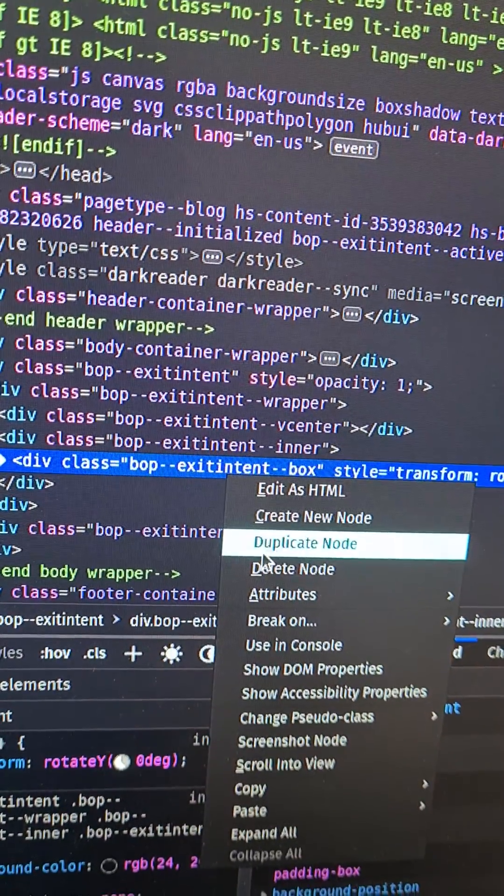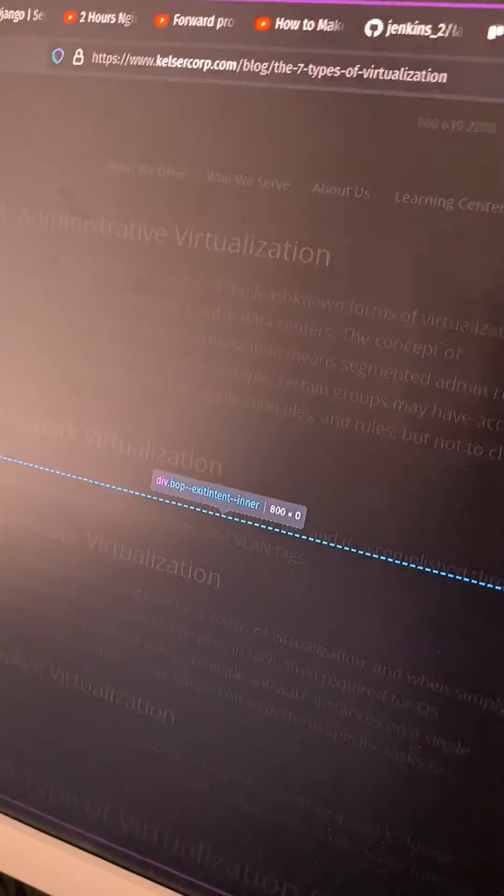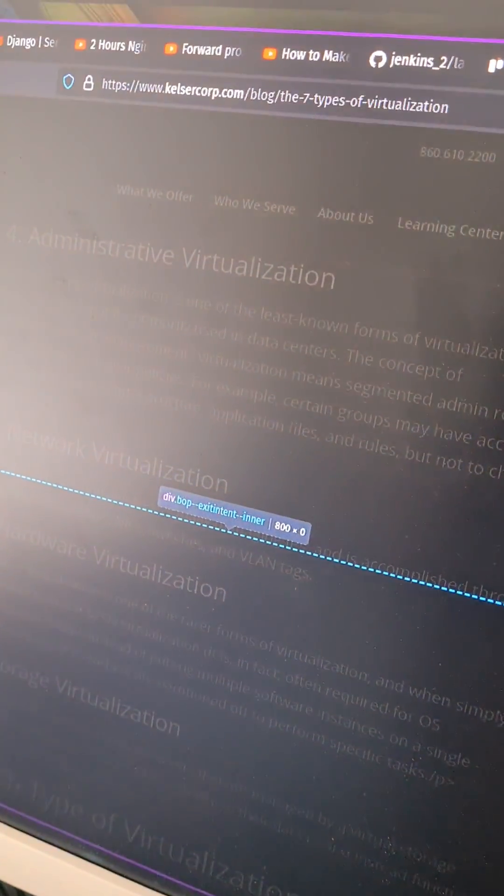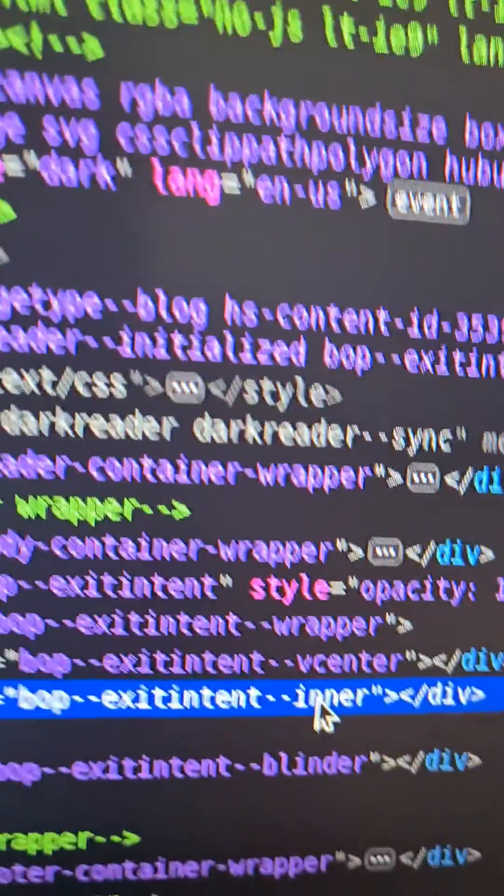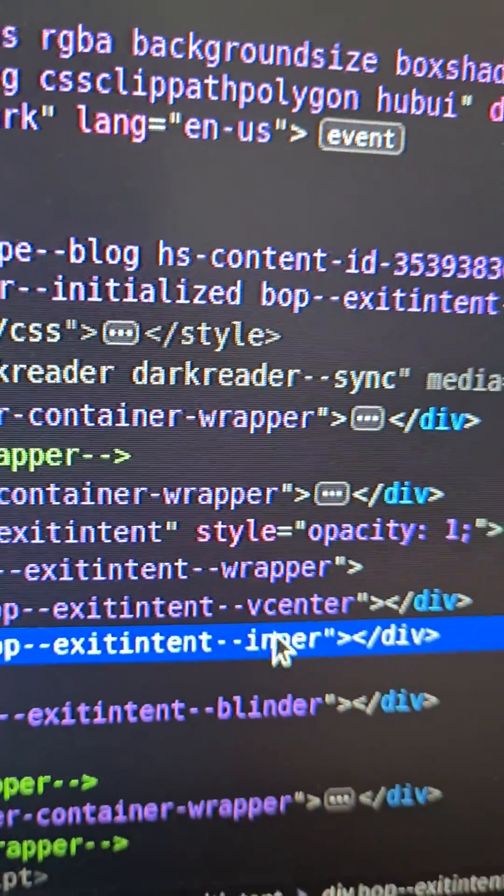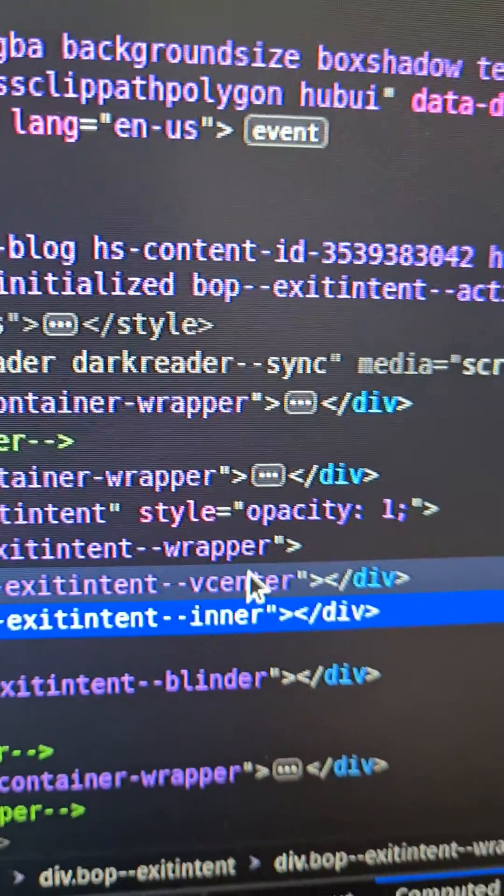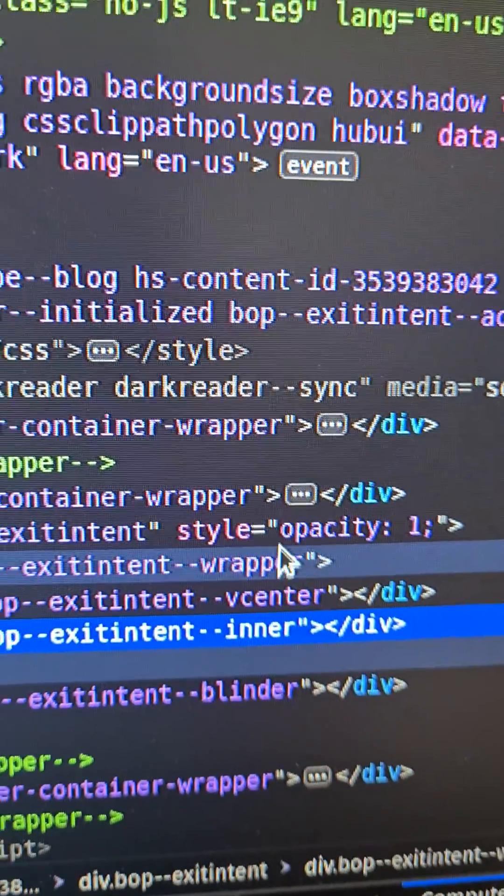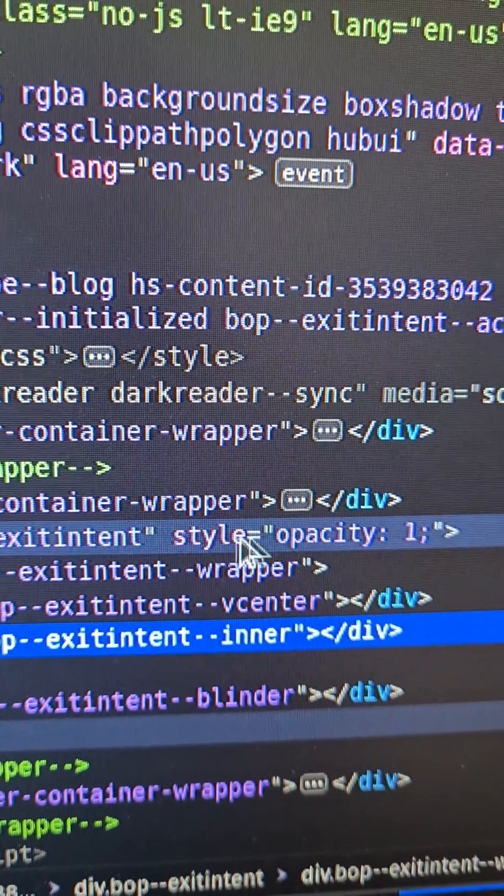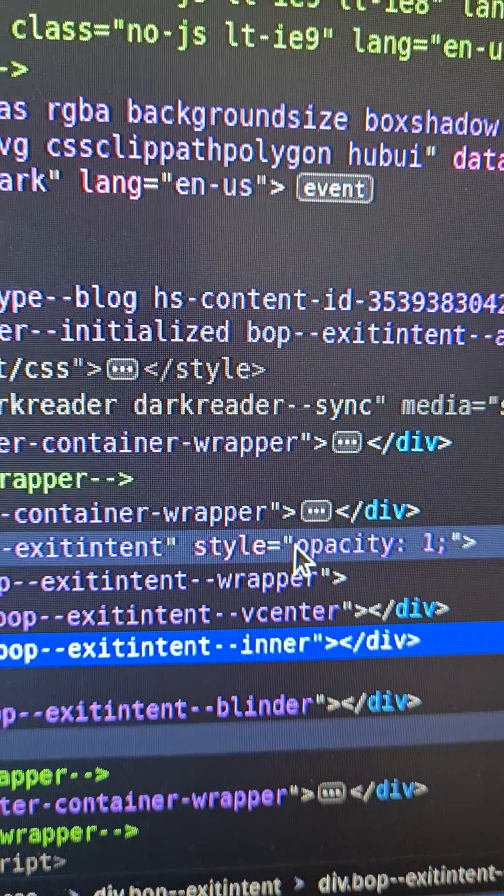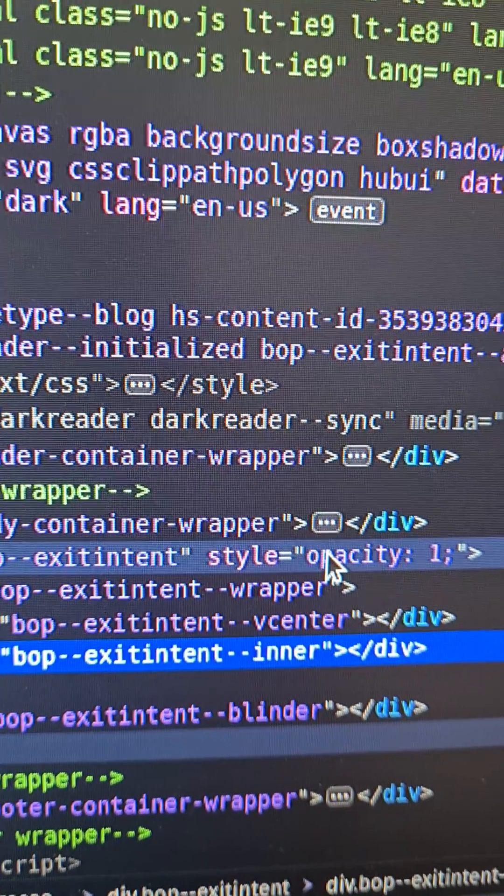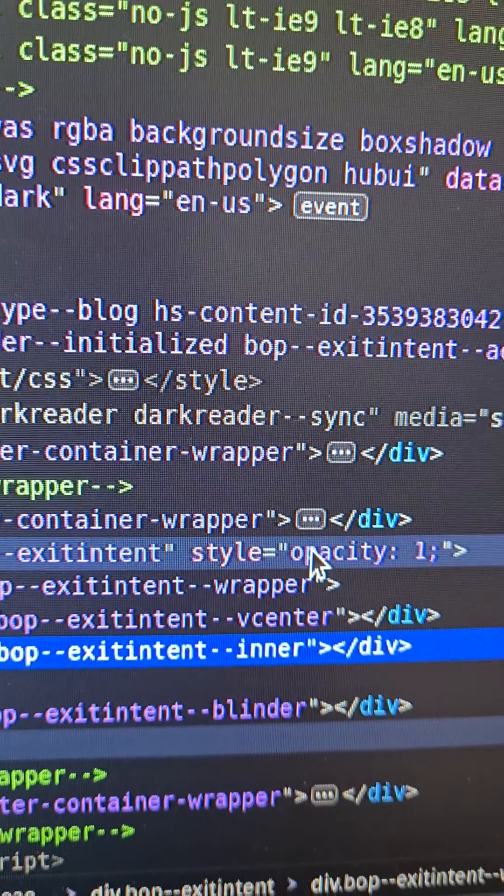To remove the dark layer, we have to look up a couple of lines of code from where we just marked and find something called style equals opacity. And now we just have to delete this.